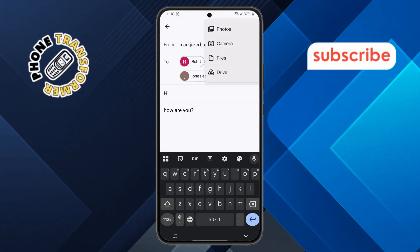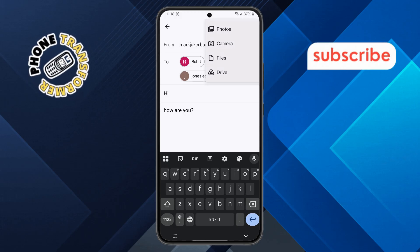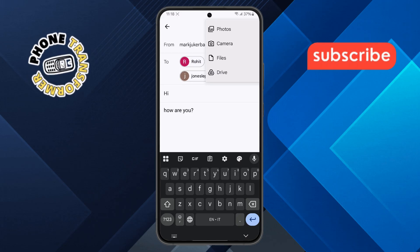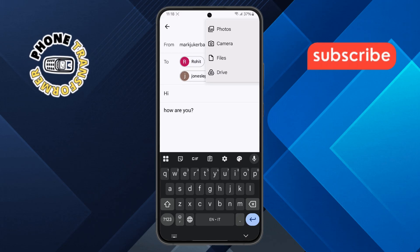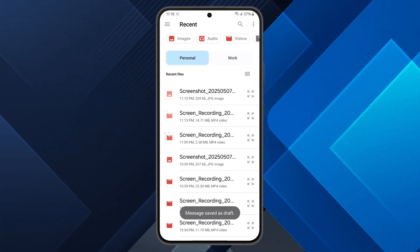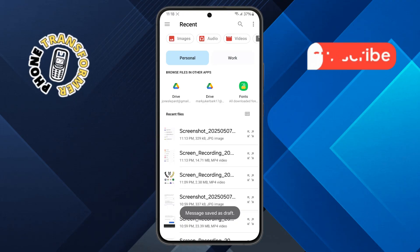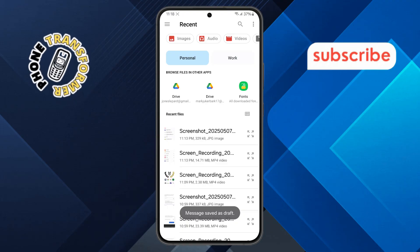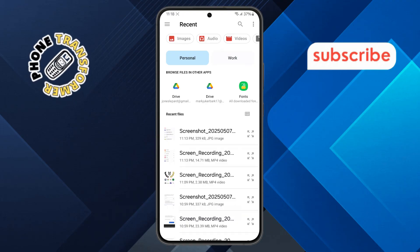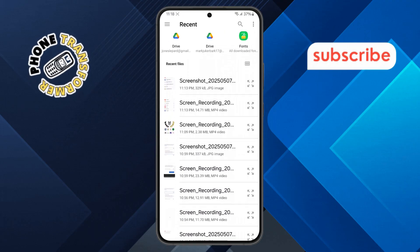Step 6. From the menu that appears, select Attach File or Files. This will let you browse documents stored on your phone. Choose the PDF or any other document you want to send.